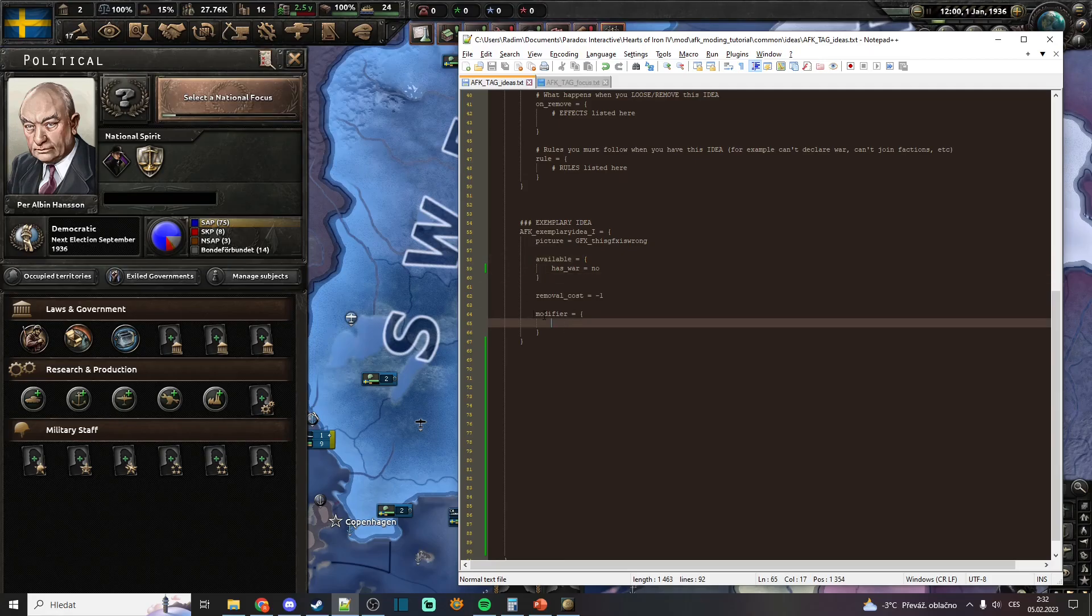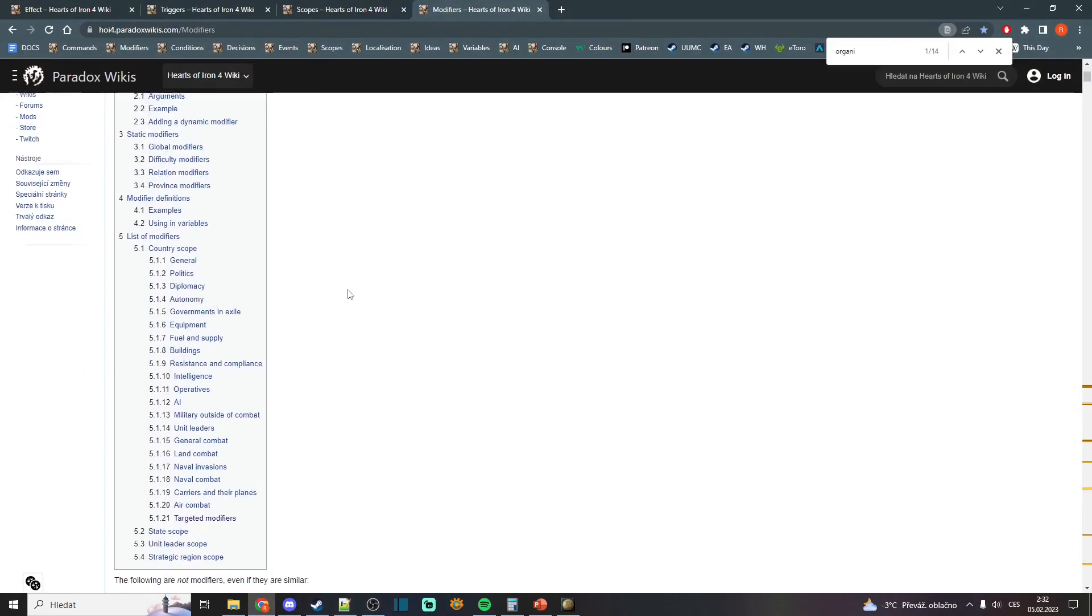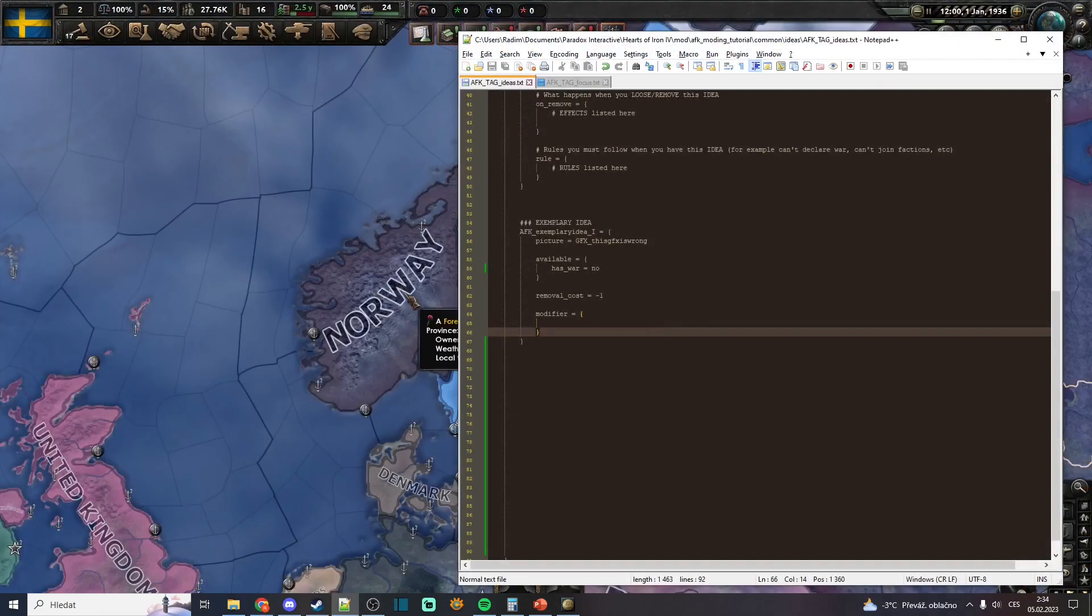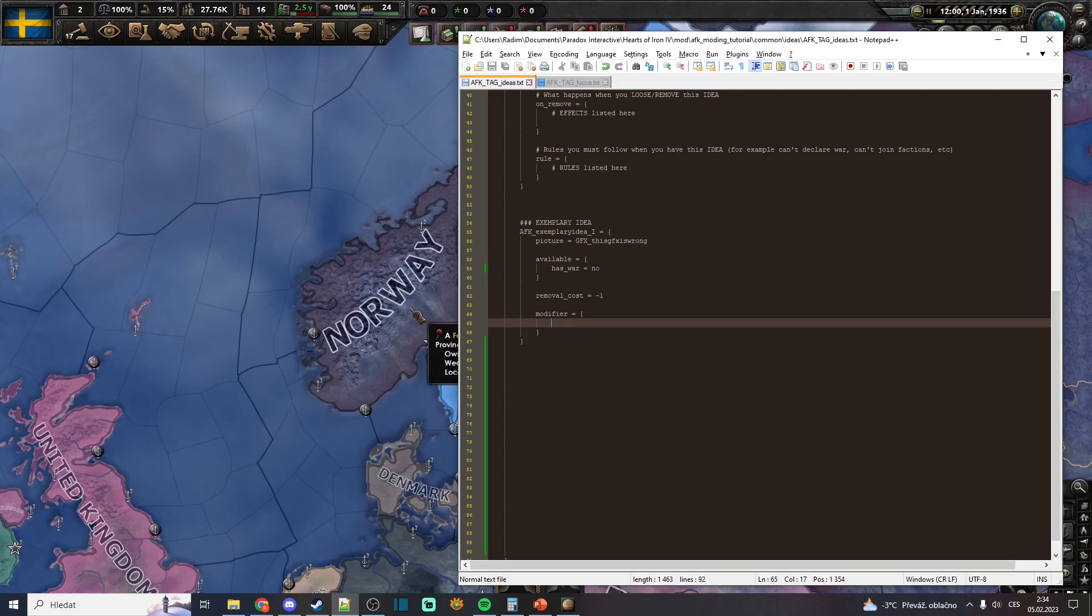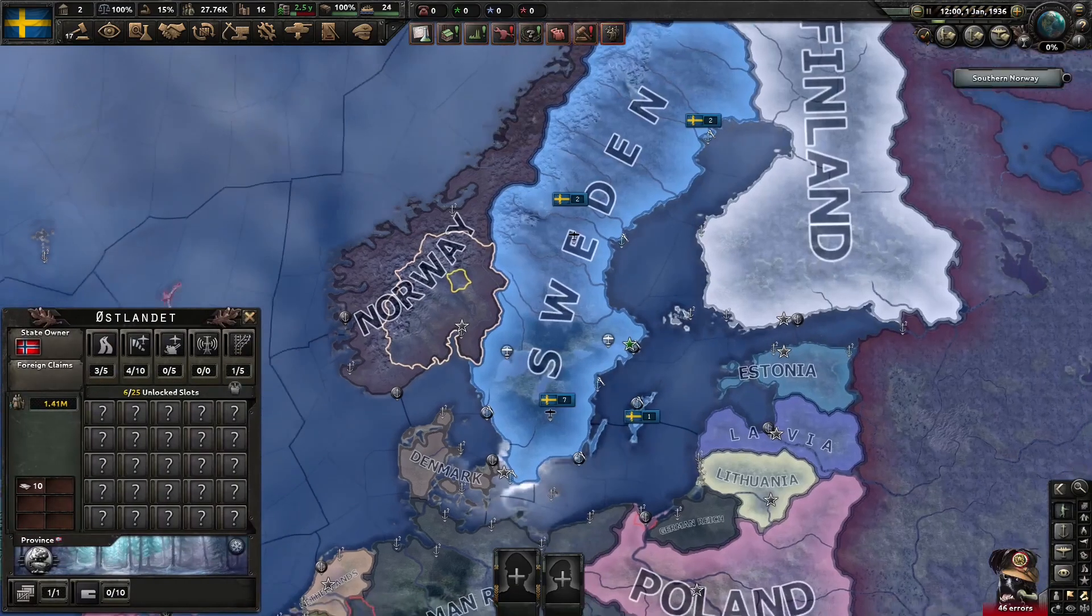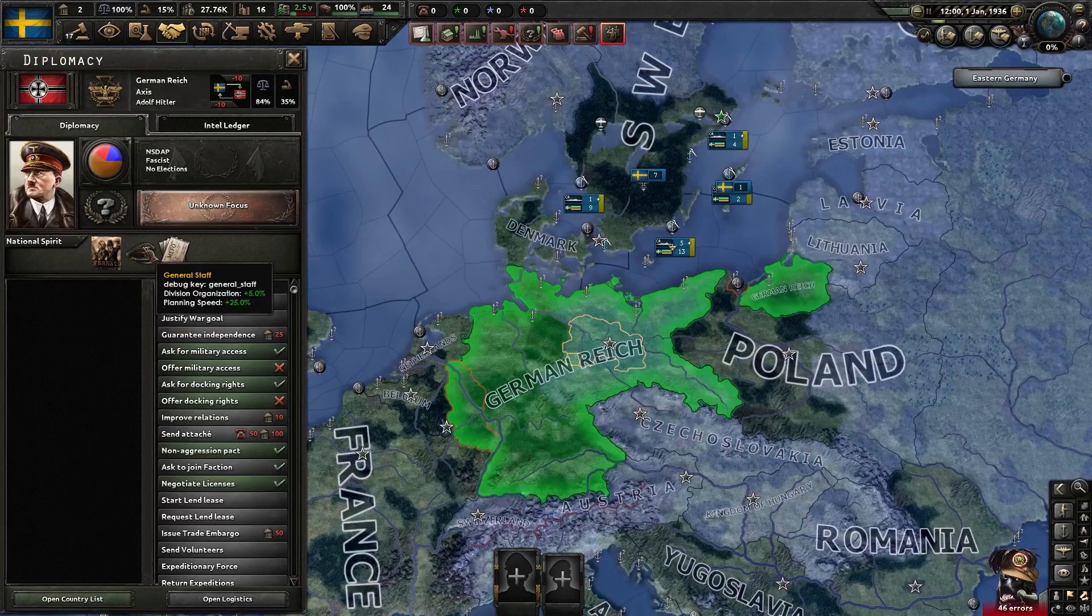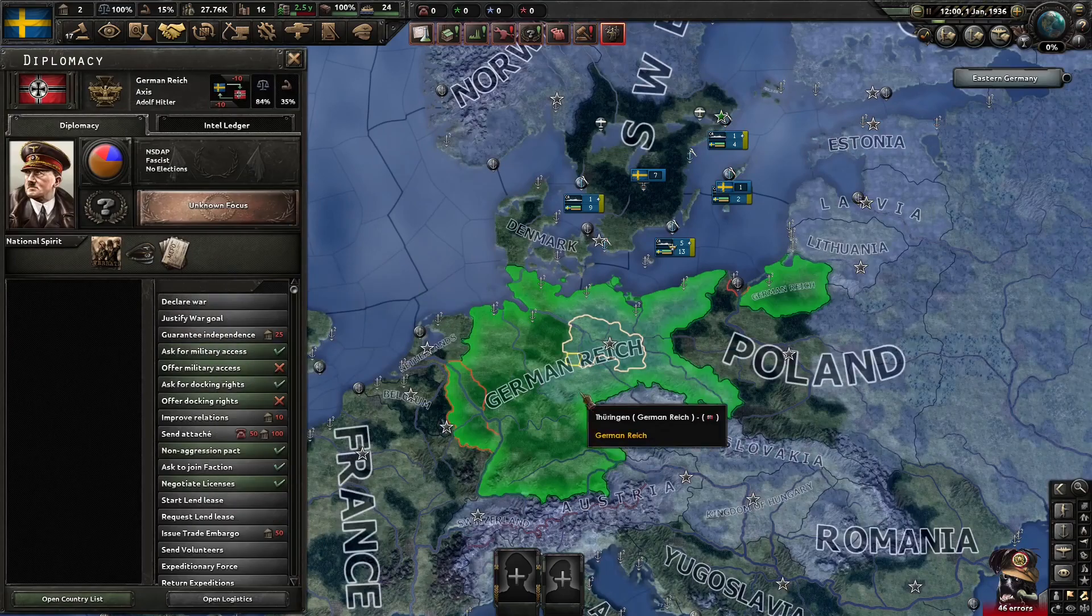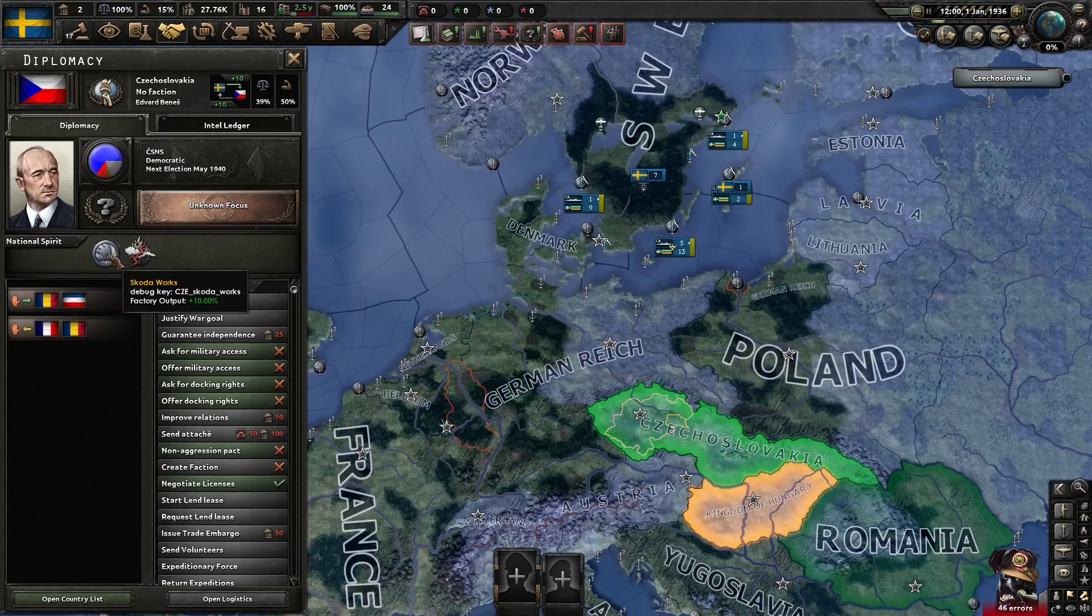And in the modifier, we put basically modifiers. It's that simple. As I told you in the previous video, if we want this national spirit to, for example, increase factory output, we can simply go and look at national spirits of other countries. For example, this gives factory output.